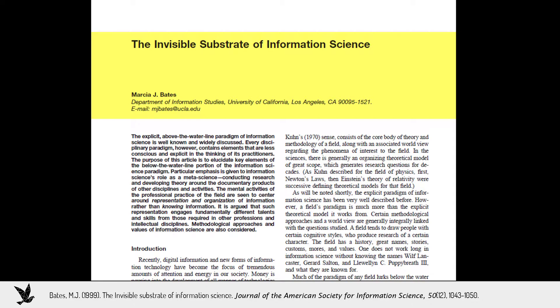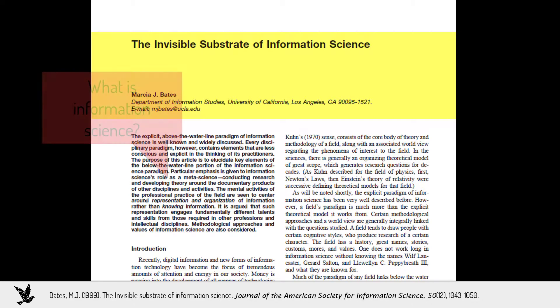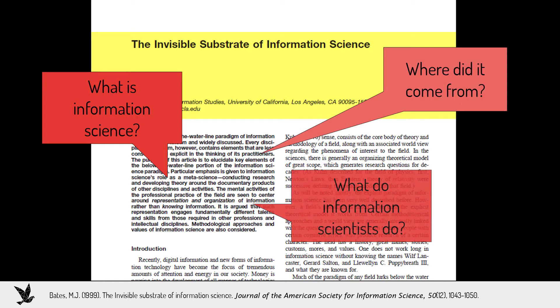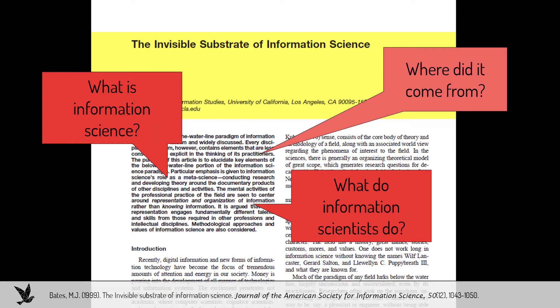It answers questions like, what is information science? Where did it come from? What do information scientists do? It's an ideal paper for newcomers to LIS or scholars from other disciplines who are curious about the field.